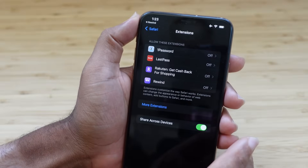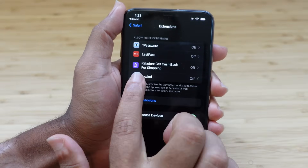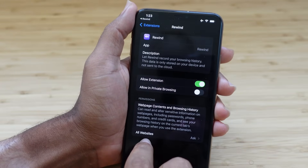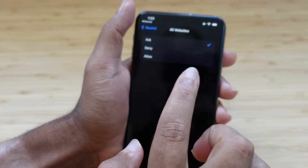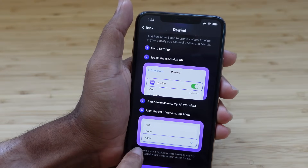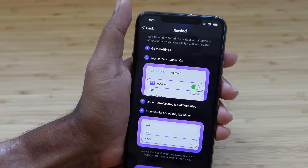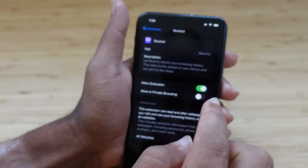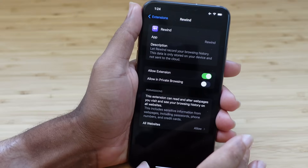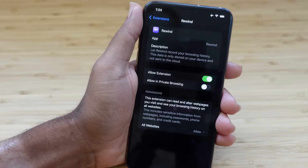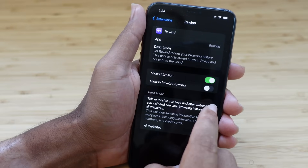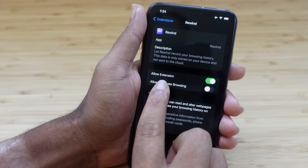It takes us to the extensions page under the Safari category. Tap on Rewind, hit Allow Extension, then go to All Websites. By default it's set to Ask — we want to set it to Allow. Now all websites are selected under Allow, which lets the extension read any web pages so Rewind can capture content and allow you to search for it later. We've got this set up successfully.